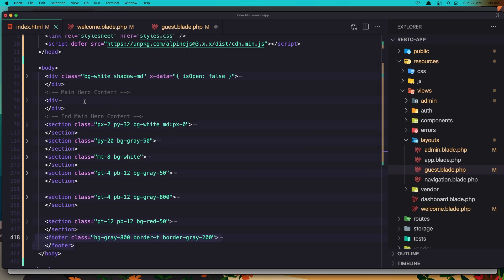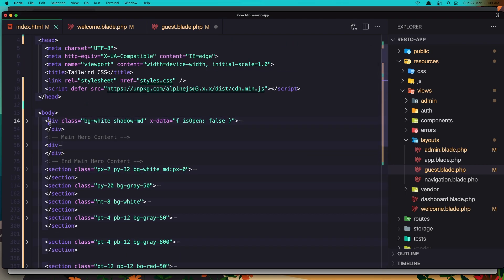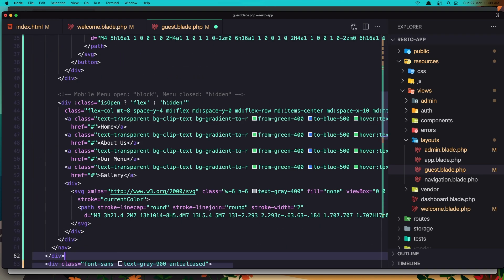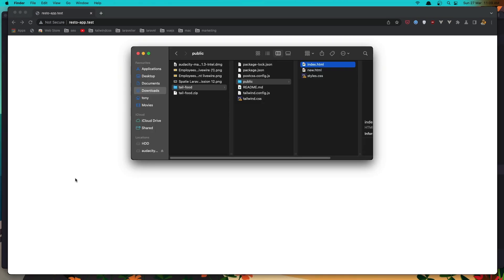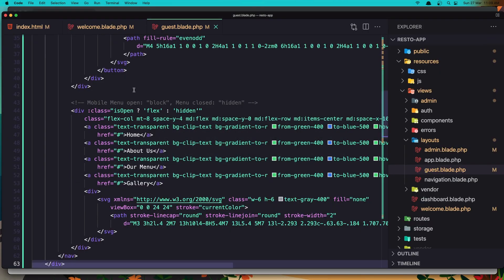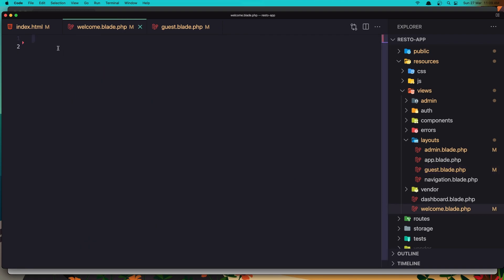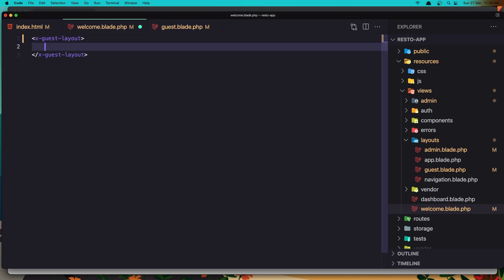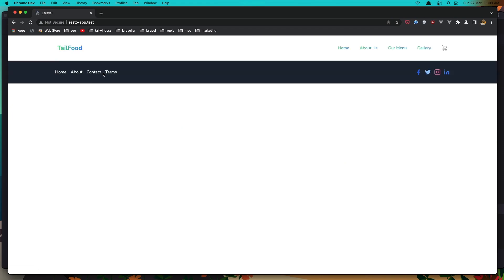Now go back to the index HTML from the Tailfolio template and copy the menu. Go to the guest blade and add it after the body tag. Save and go to the browser and refresh. Now in the welcome page, add the x-guest-layout component. Save and refresh — now we have the menu at the top and the footer at the bottom.